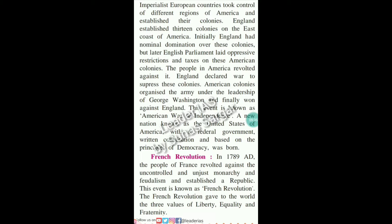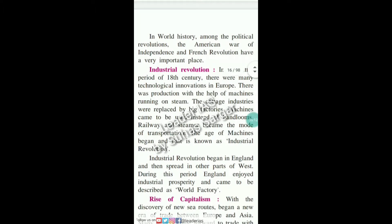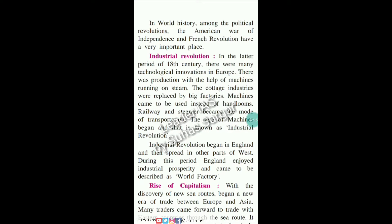A new nation known as the United States of America, with a federal government, a written constitution, and based on the principle of democracy was born. In 1789 A.D., the people of France revolted against uncontrolled, unjust monarchy and feudalism and established a republic. This event is known as the French Revolution. The French Revolution gave the world the three values of liberty, equality, and fraternity.